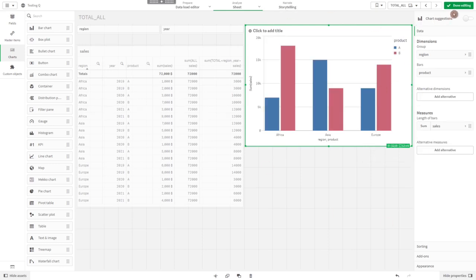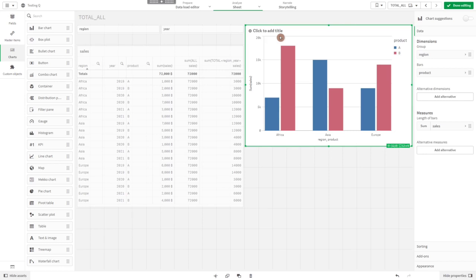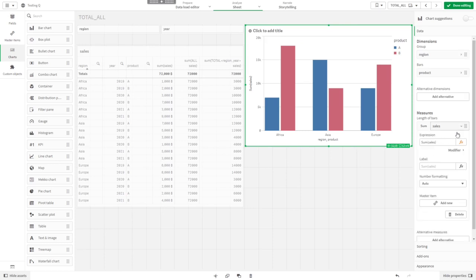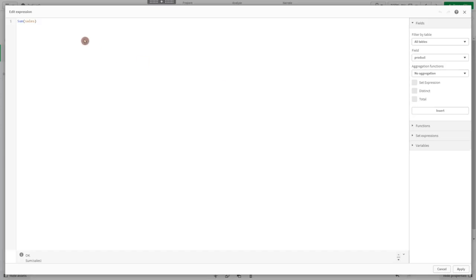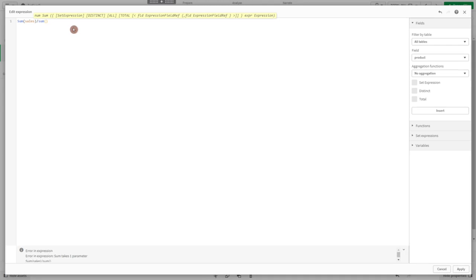Now we have the total numbers of sales for each product in each region, but we might be interested in the proportions of sales of these products. We could divide the sum of sales by the sum of total sales.